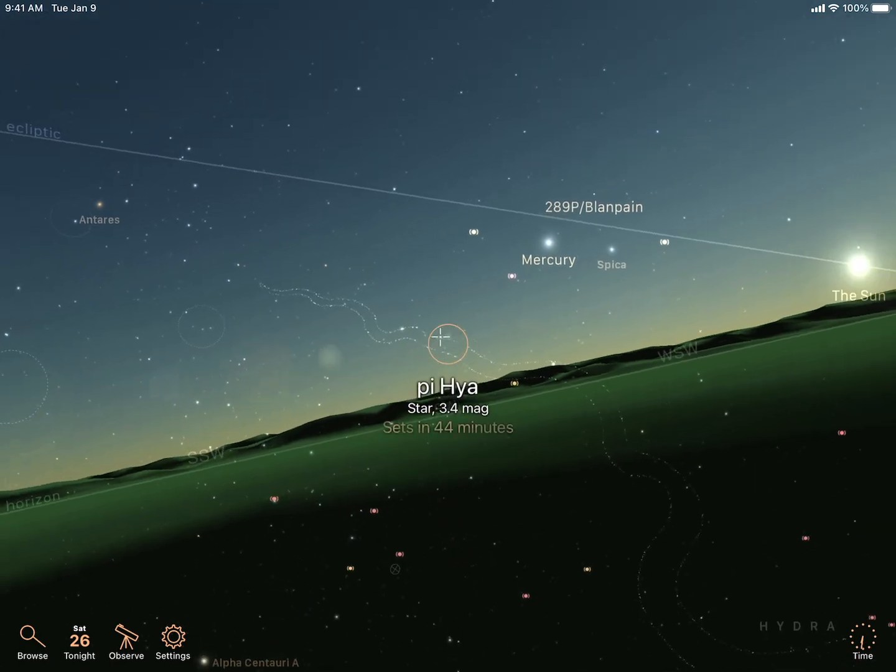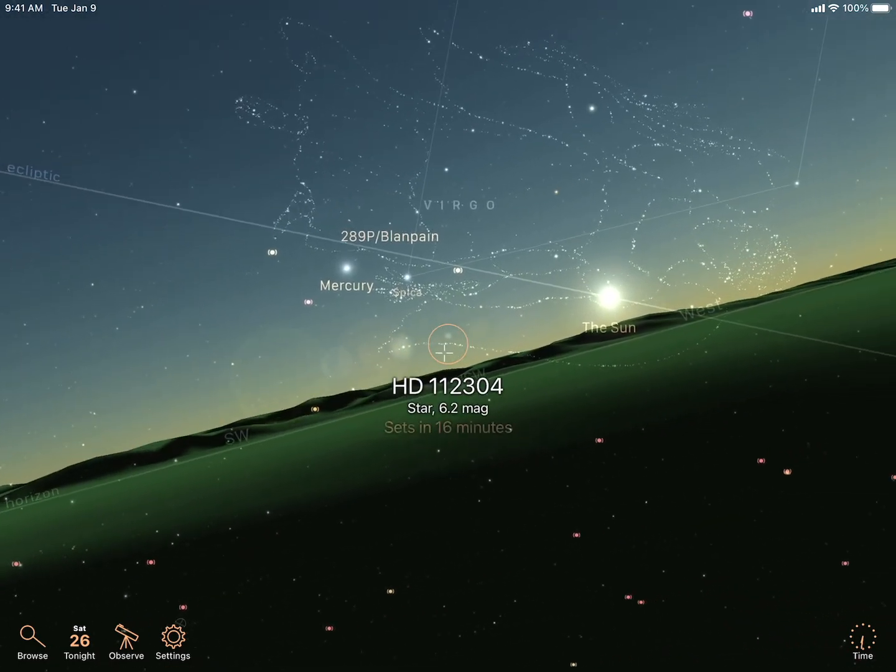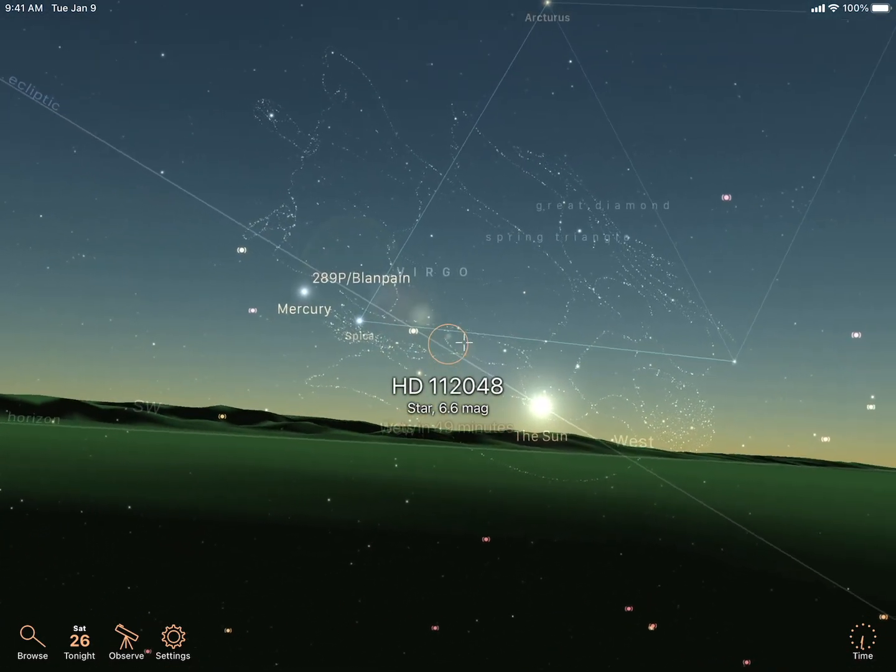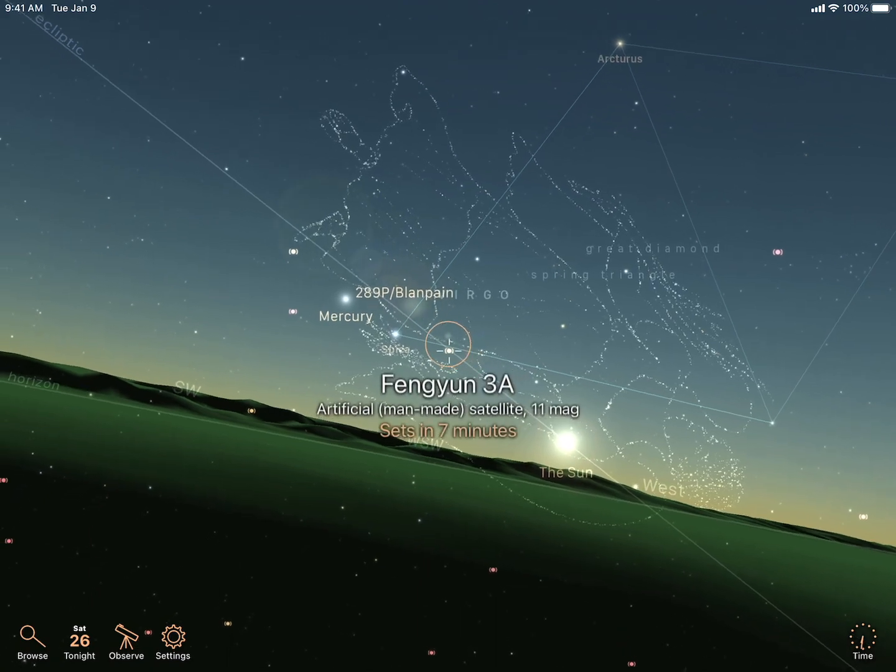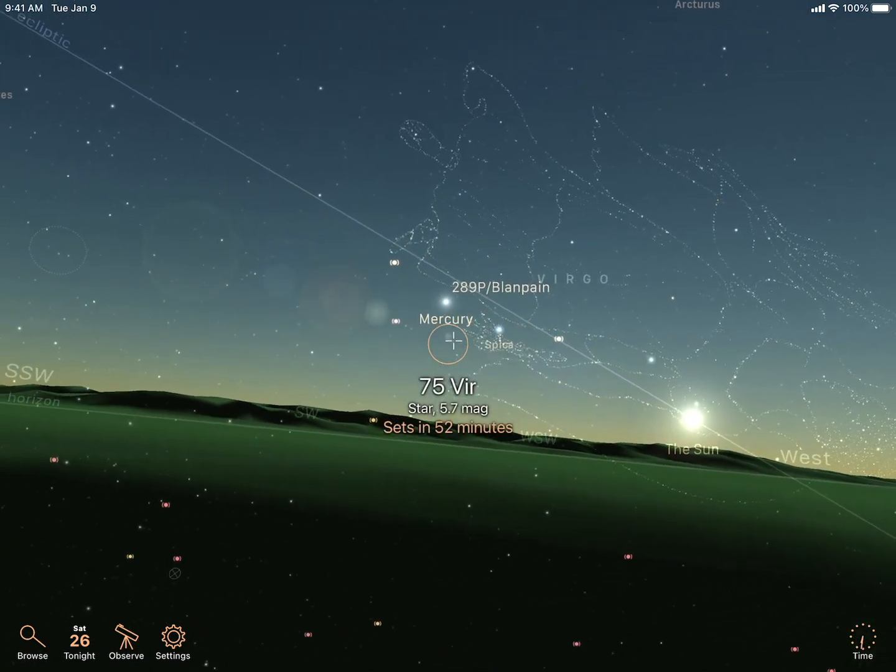Finally, motion tracking has a new targeting reticle. Use it to quickly identify the objects you see in the sky, as well as their next rise or set time.